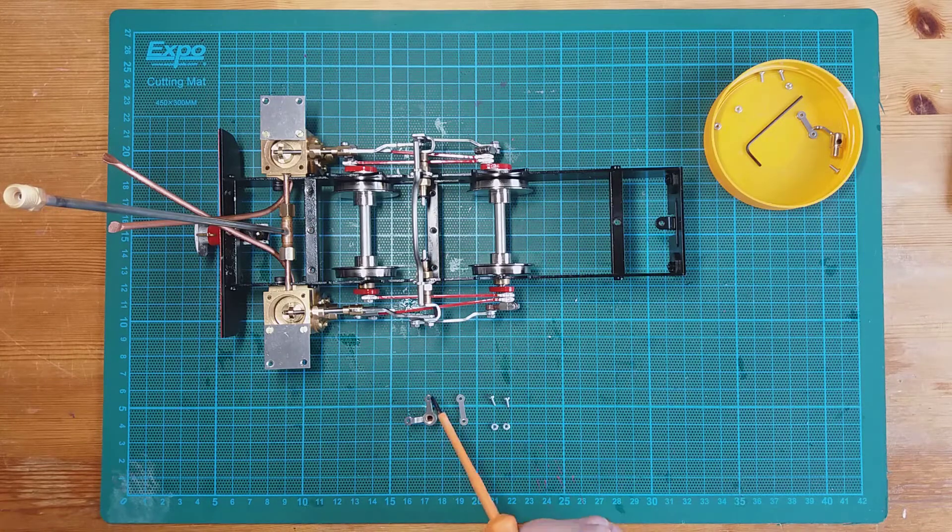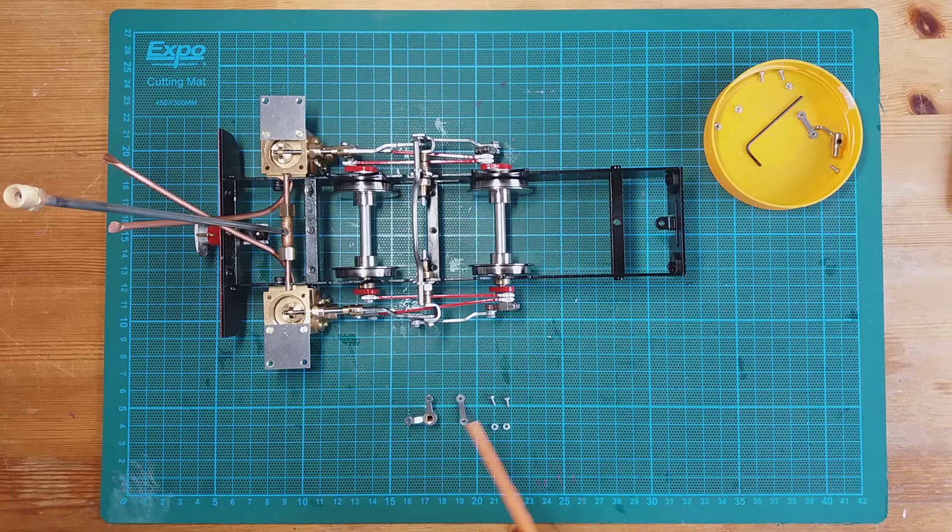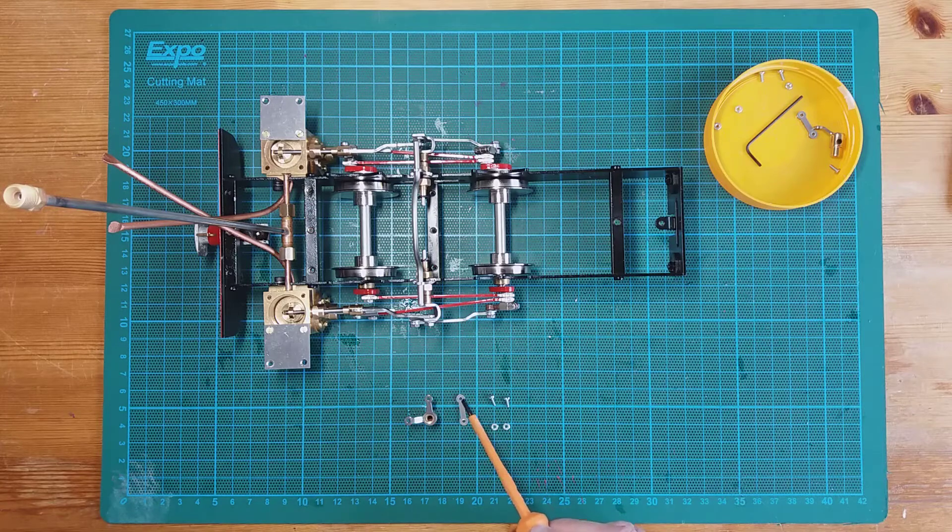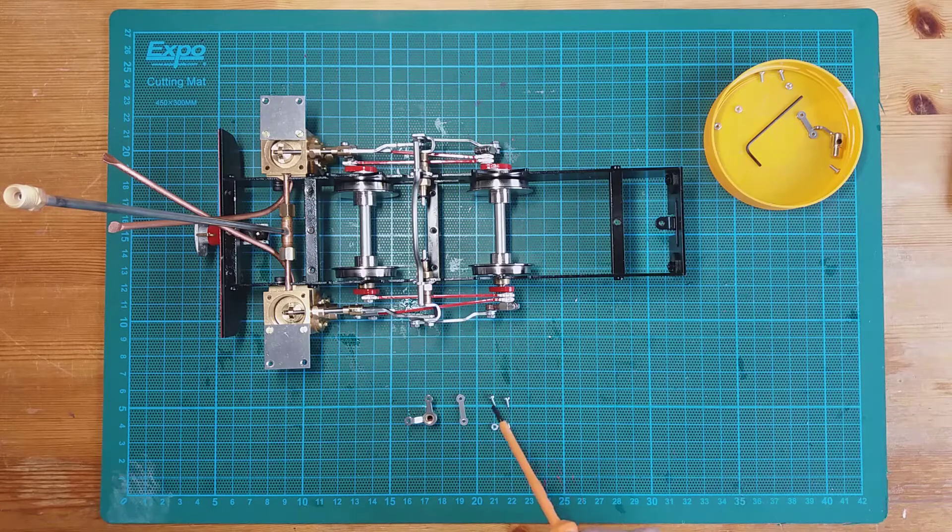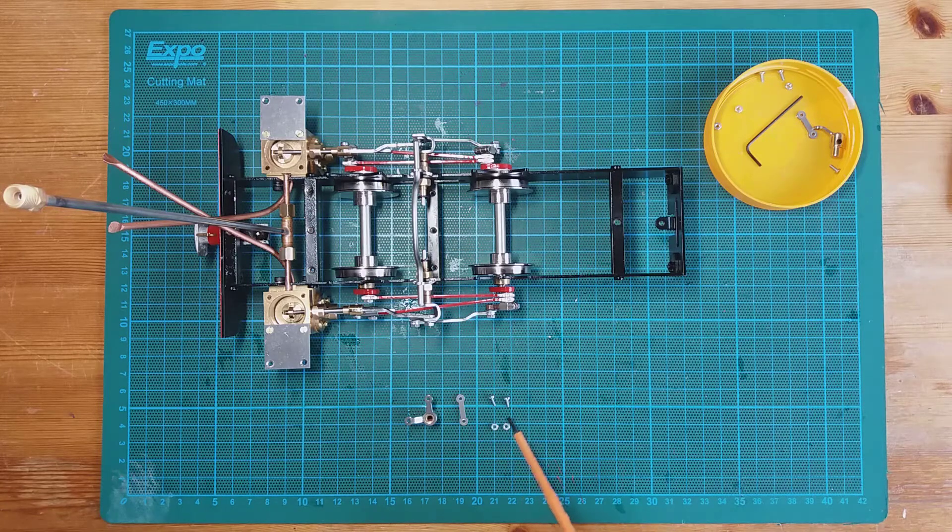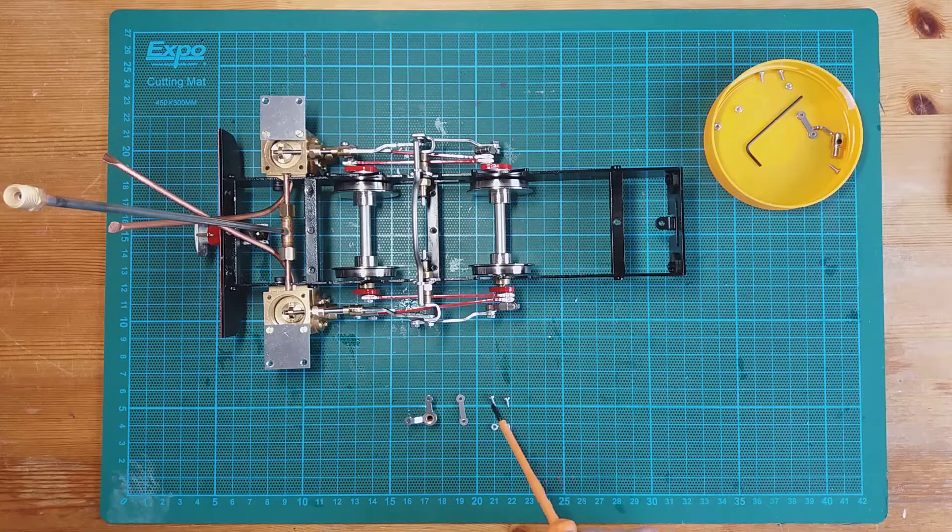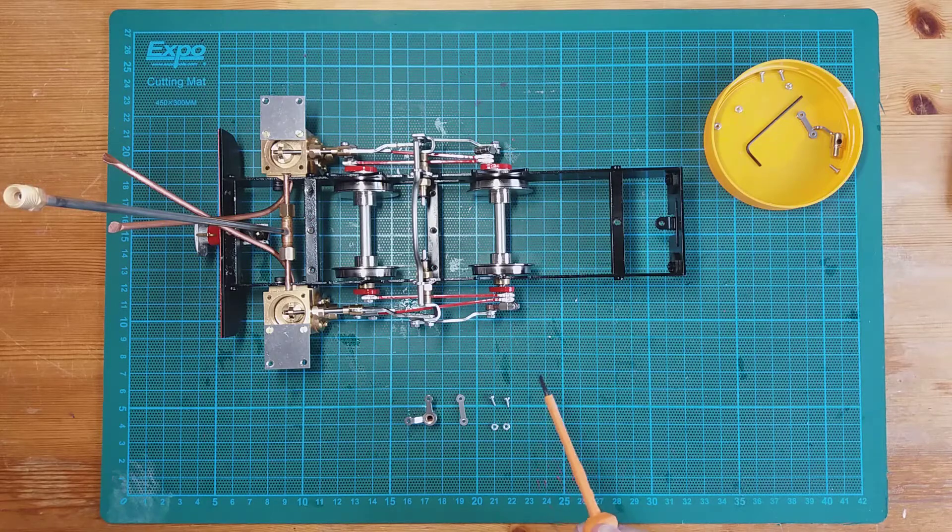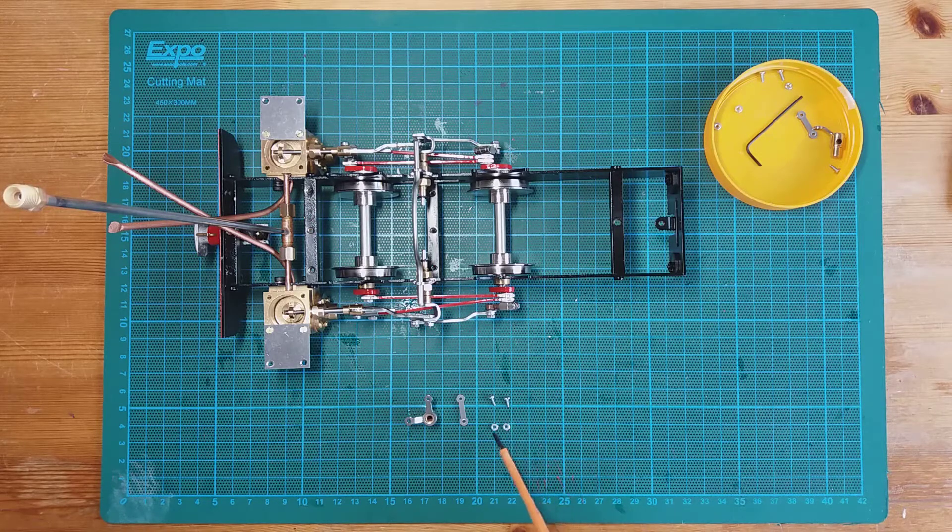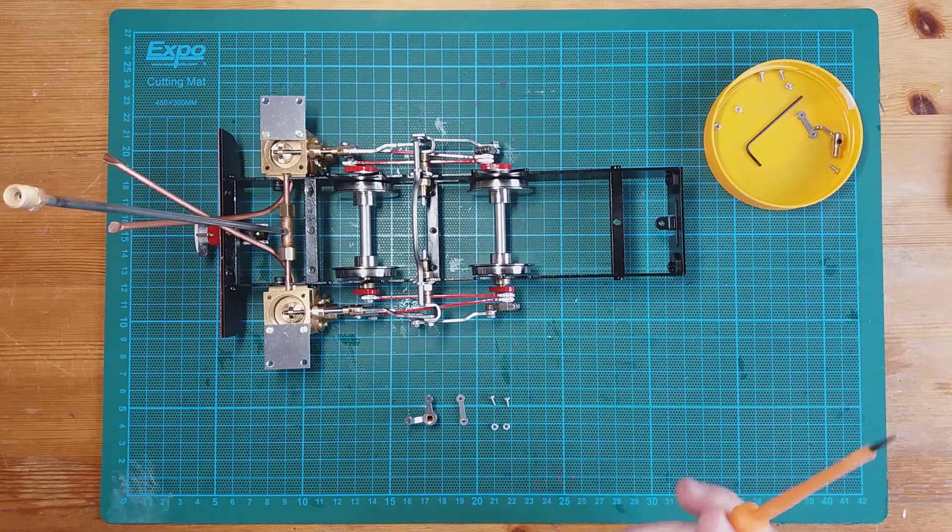So we're now going to fit the left hand lifting arm, the lifting link, and we're going to fit all that with these two M2 screws and nuts.